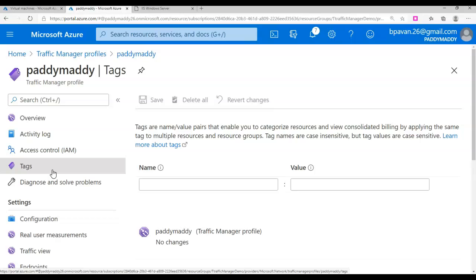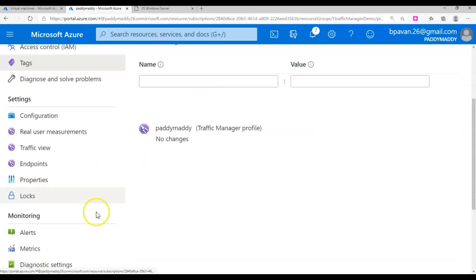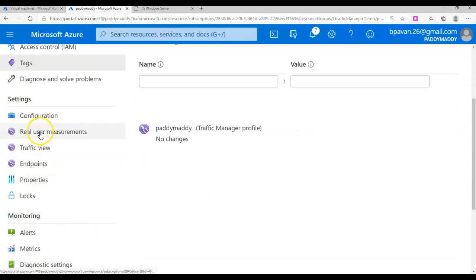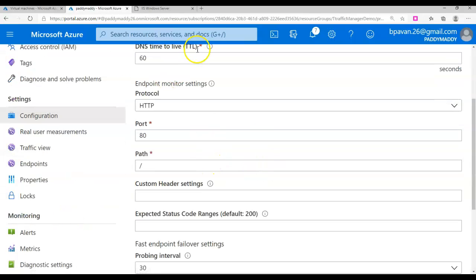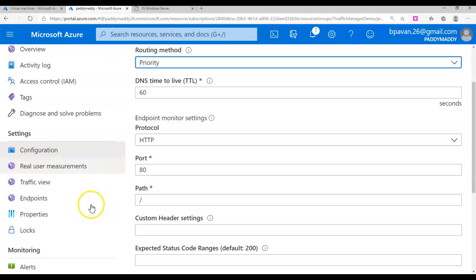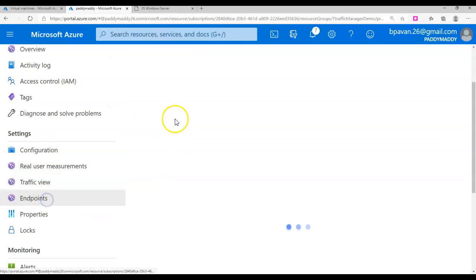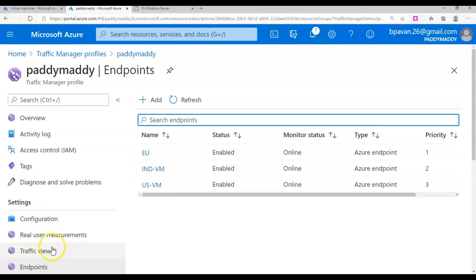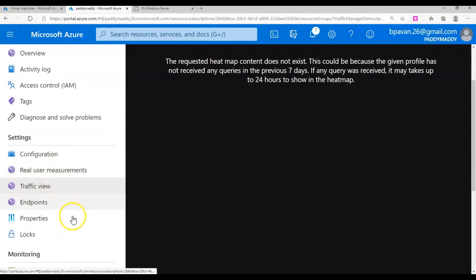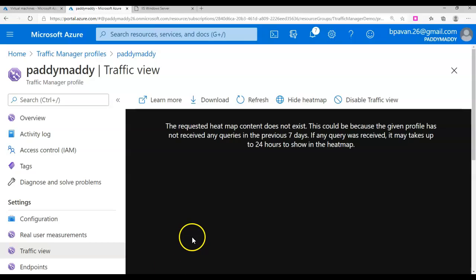The key point would be the configuration that you configure here and the endpoints that you add as the backend. This is all about the Traffic Manager profiles. I hope this is useful for you. Thank you for watching.